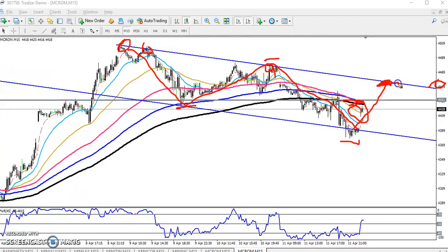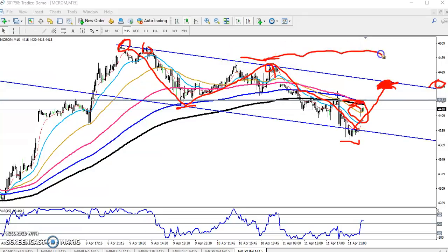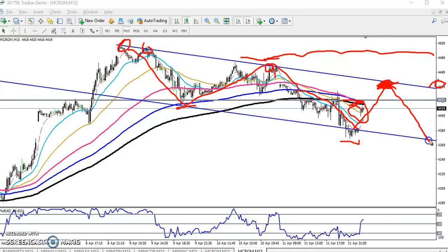The next move will be a lower high. If I want to sell here, my stop loss will be at the previous higher point — around 30 points away. My target will be here around 4370.